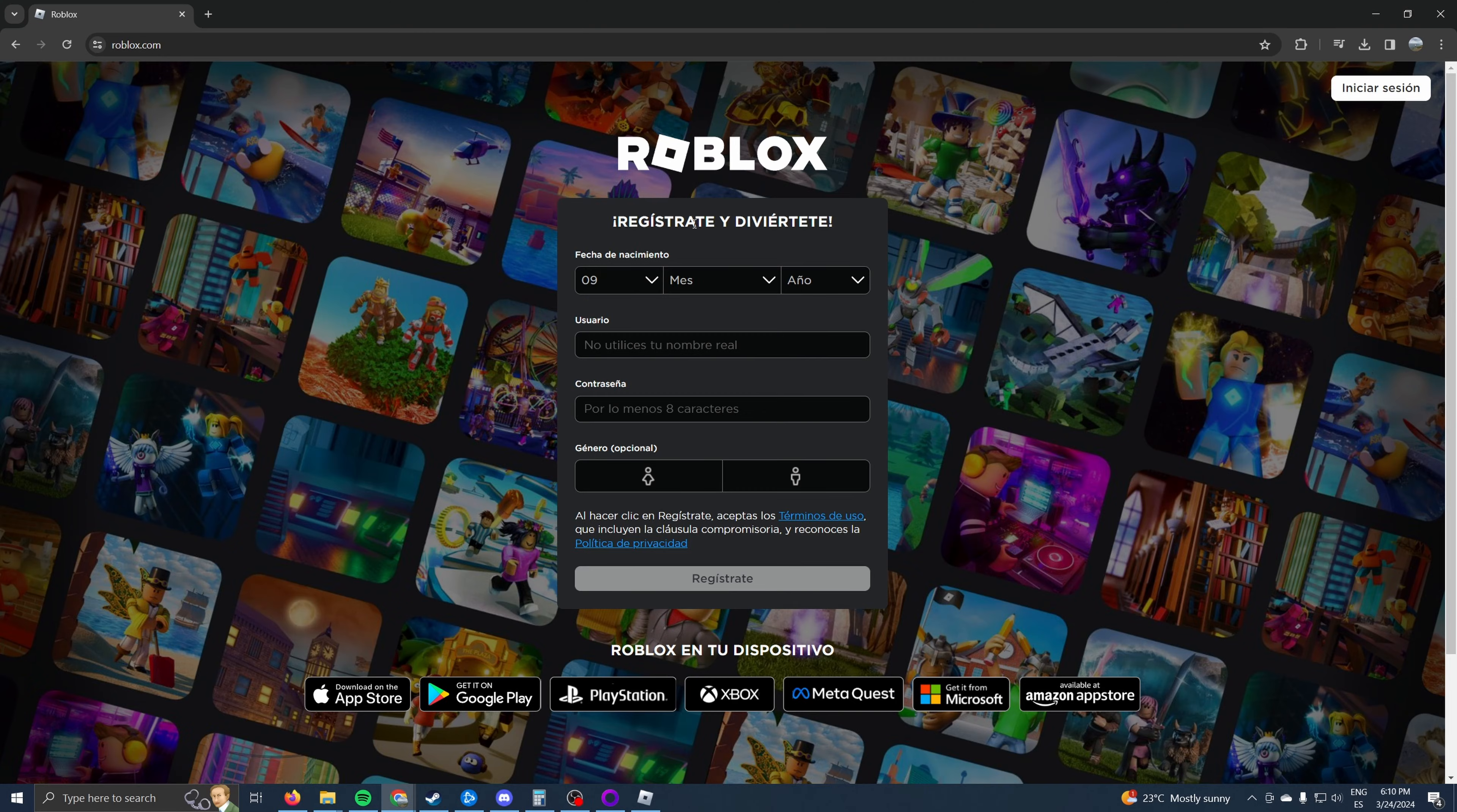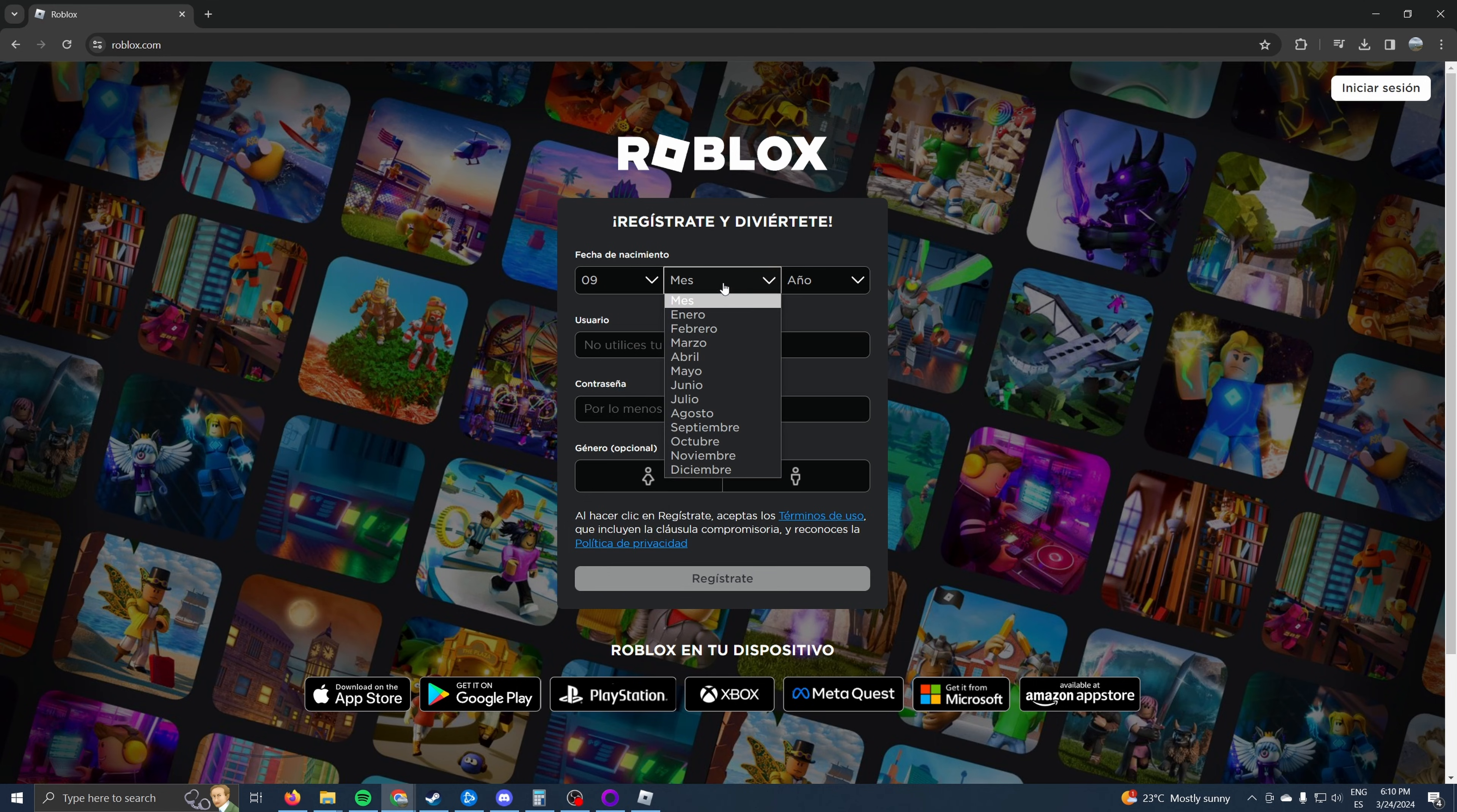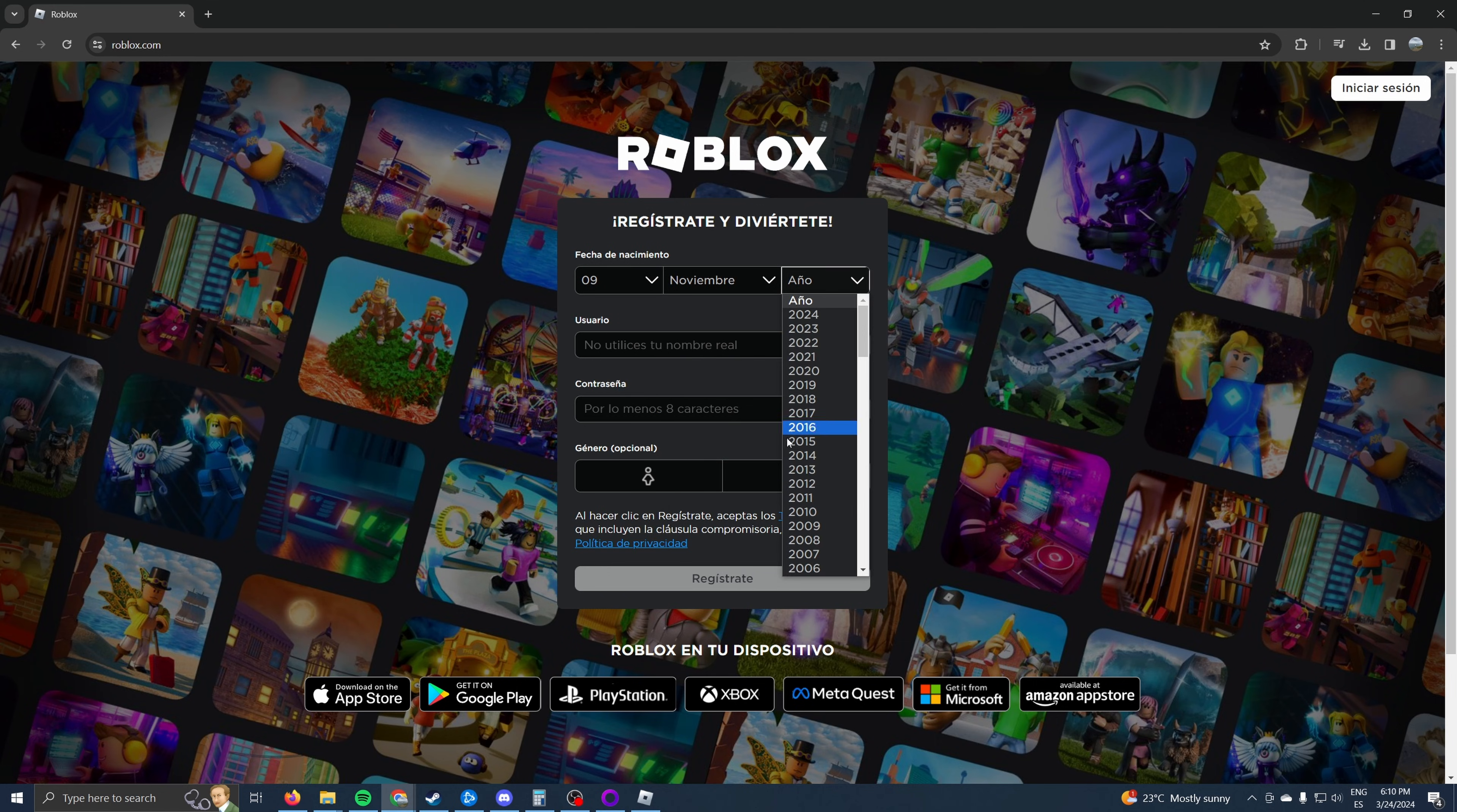Then here, it will ask you to create a new account, so you start entering all of your data so you can create the new account.